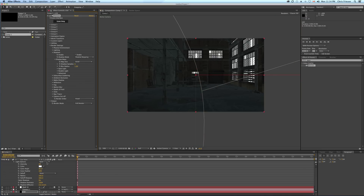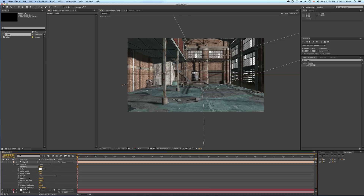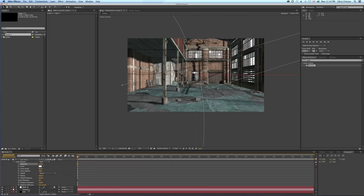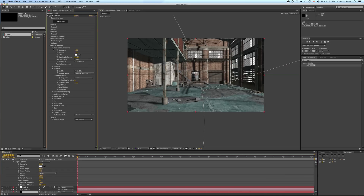I'll turn the light back on. If you want to darken the shadows, go into the physical environment and adjust the exposure — you can brighten or darken it.